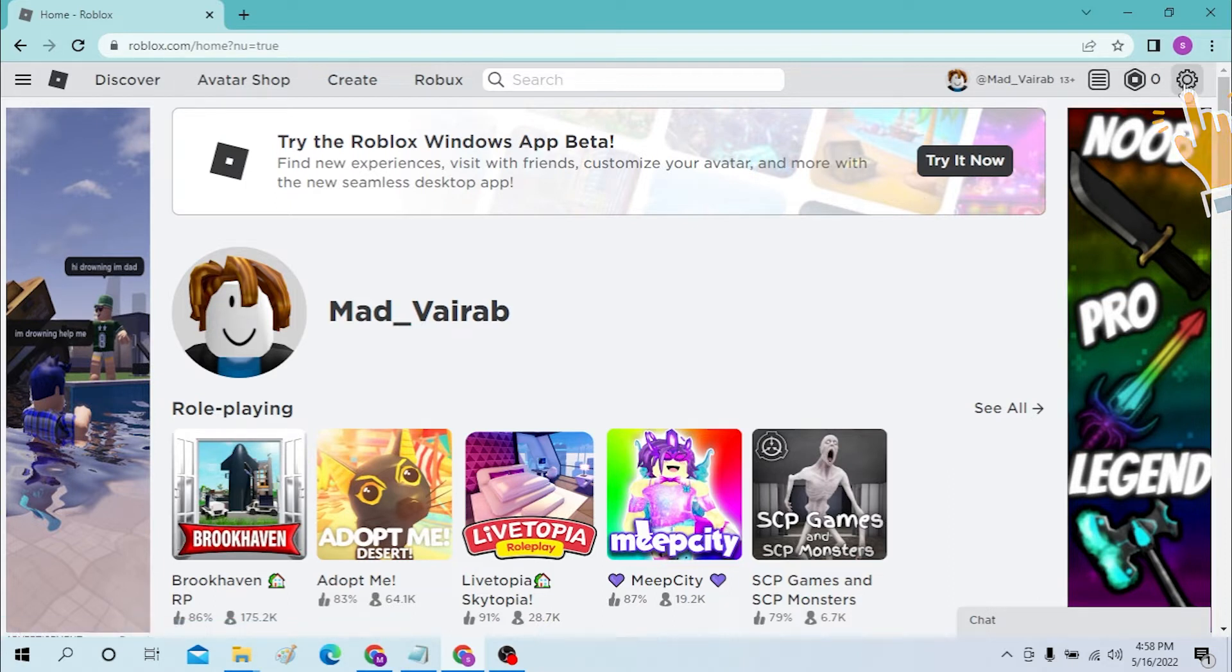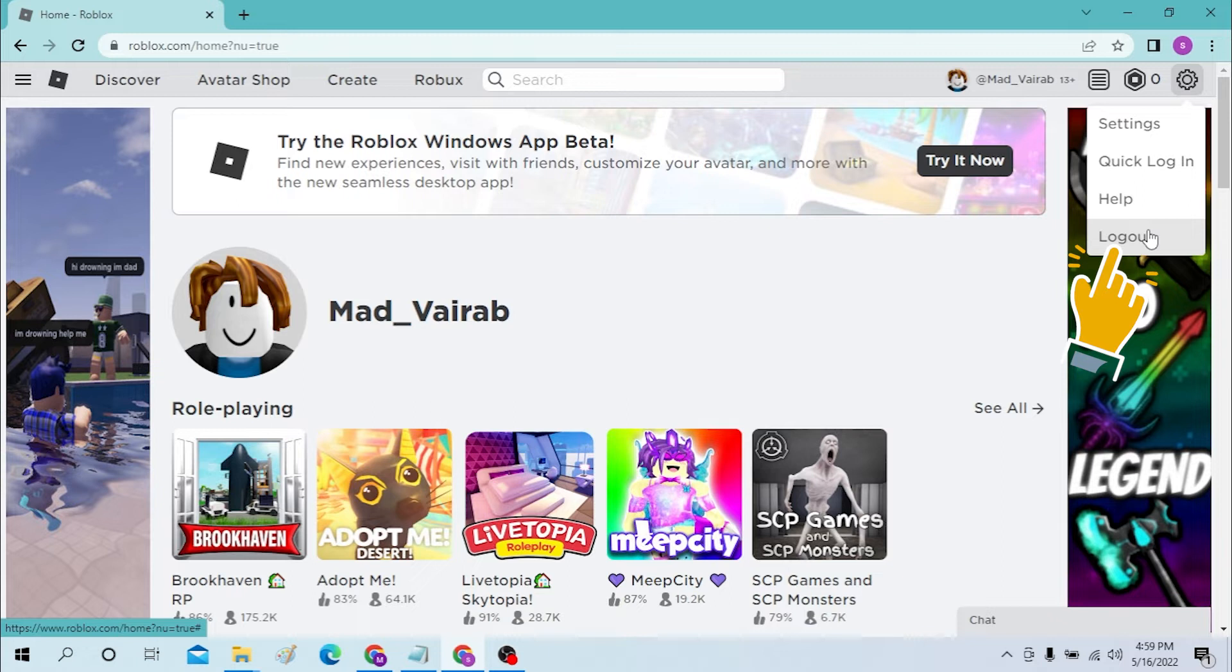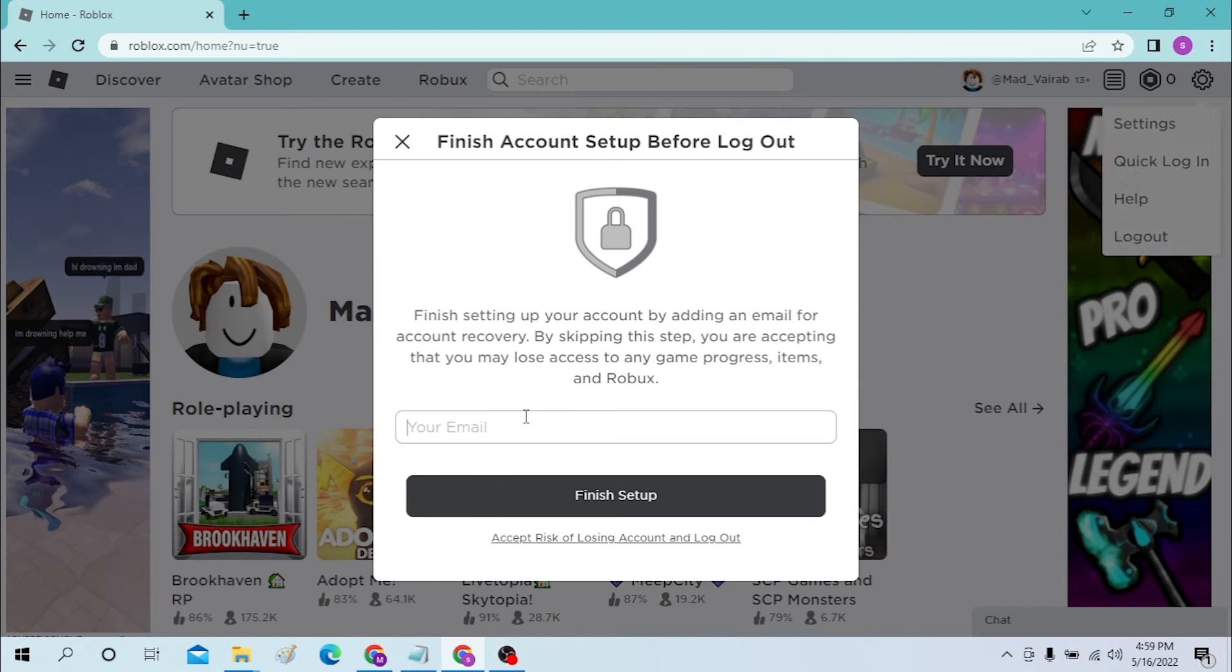Just click on there and as all these four options pop out, you can see the logout which is the final one. Click on there to log out of the Roblox account on the desktop.